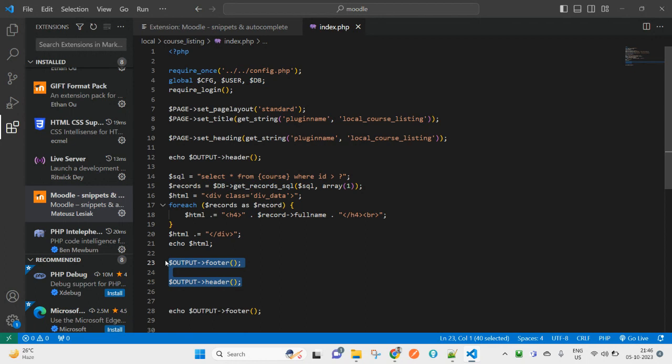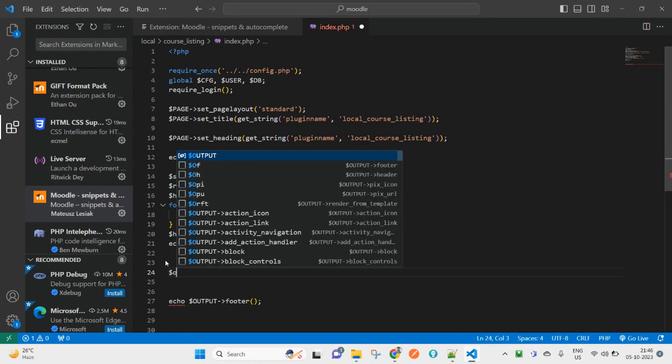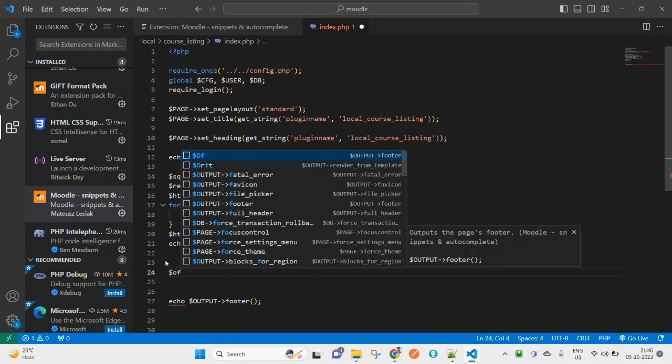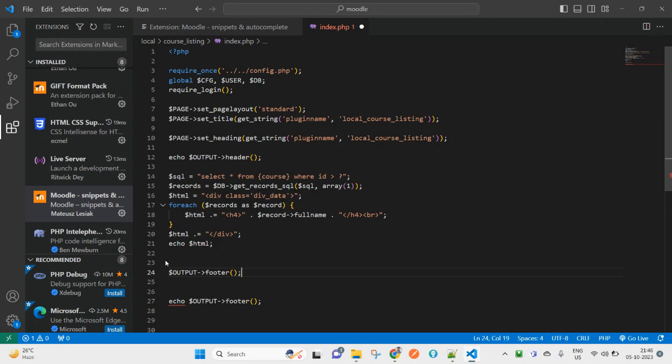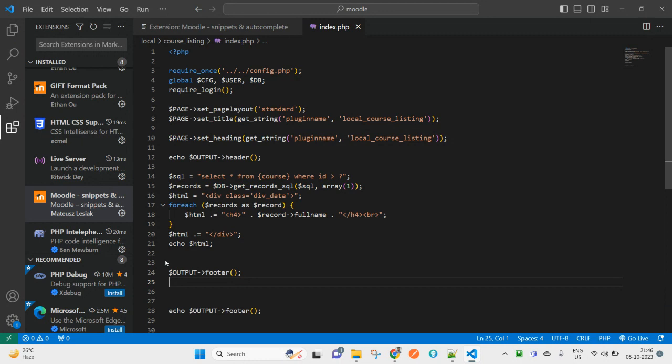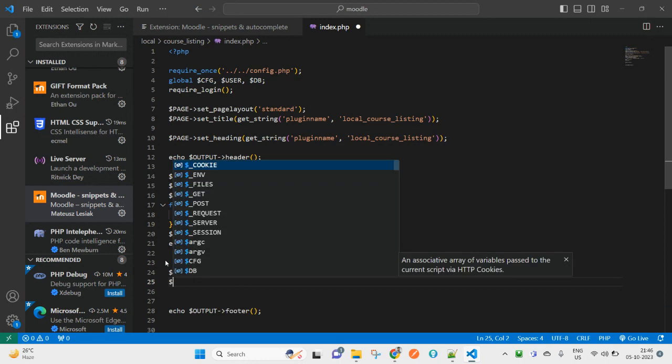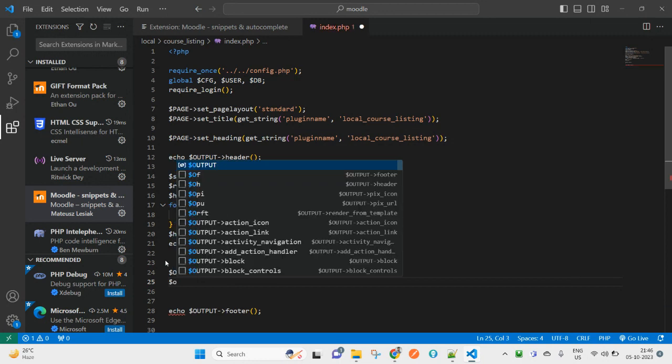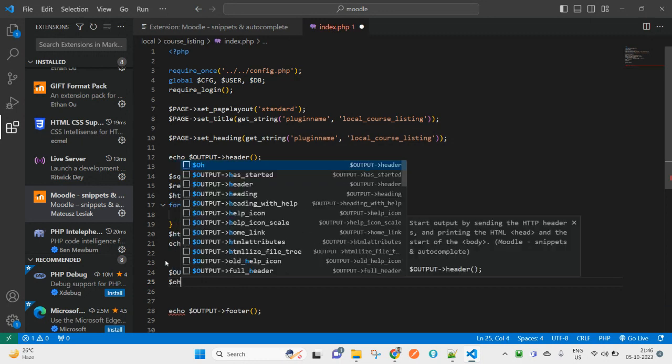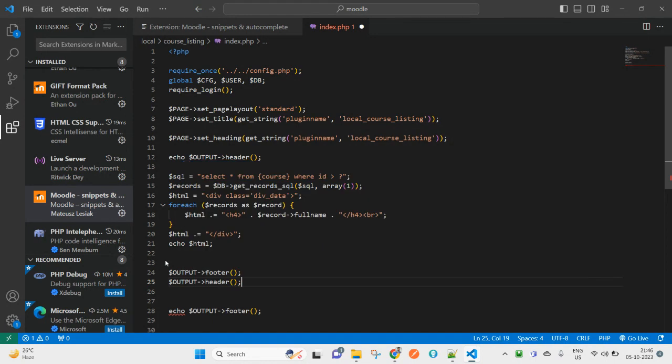Let me delete this, and I will just type the shortcut and use the tab key, so it will print here the output. Same way, I will type the output header shortcut and hit tab, and it will add here the output header.